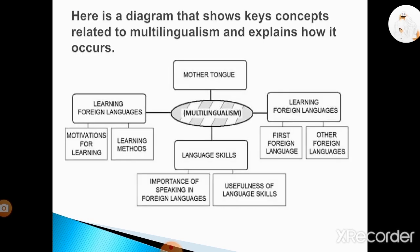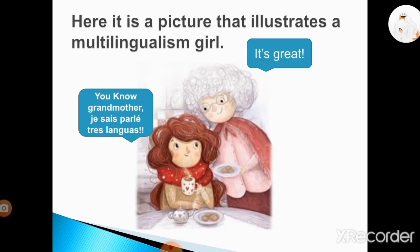Here is a diagram that shows key concepts related to multilingualism and explains how it occurs. Here is a picture that illustrates multilingualism. We also have a cartoon that illustrates how kids can learn more than two languages and become multilingual.